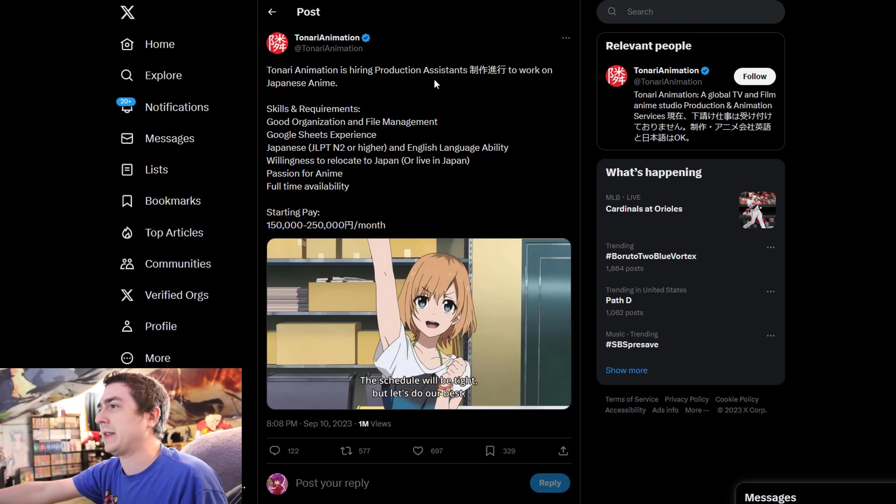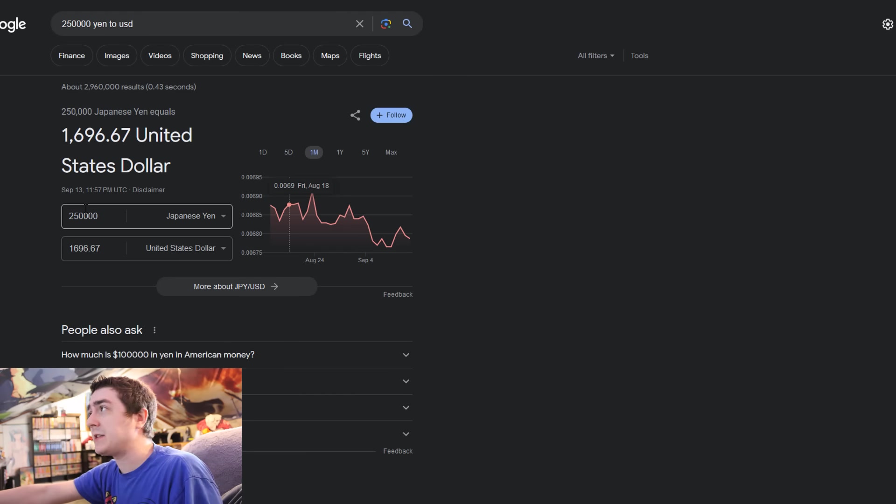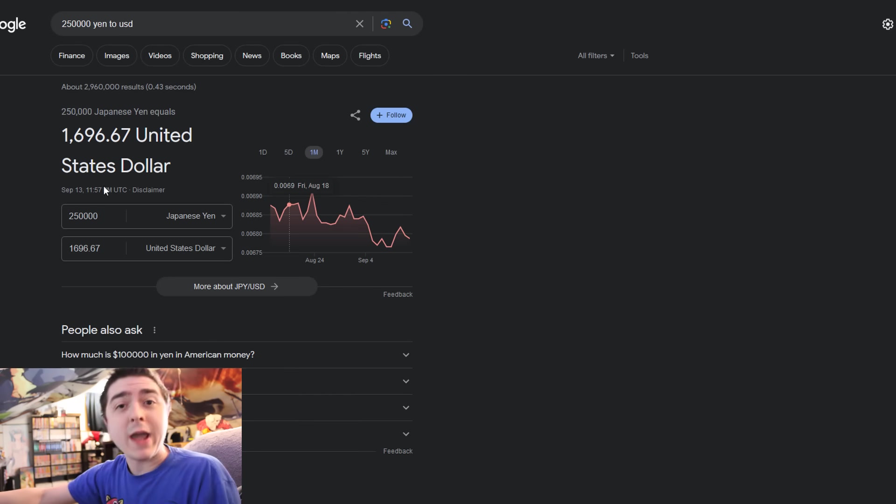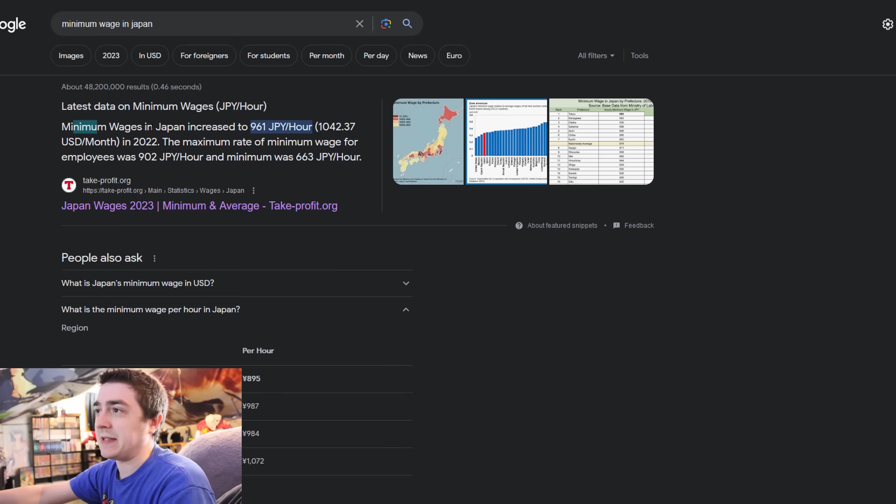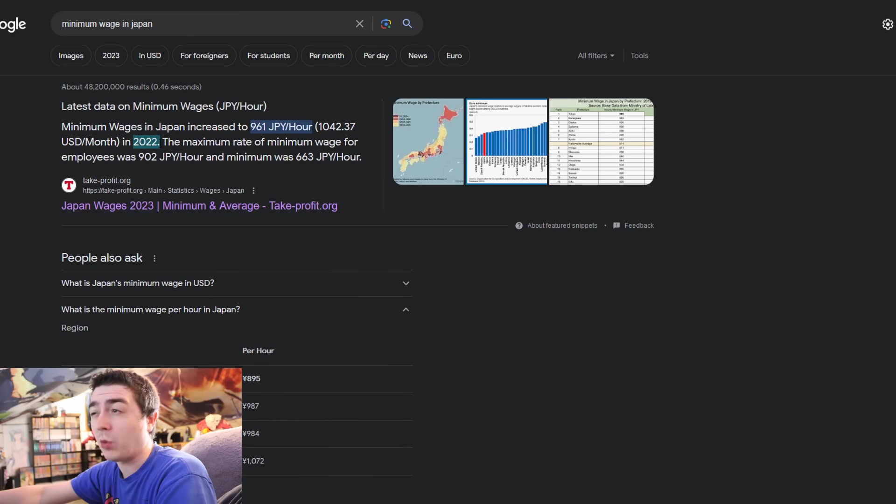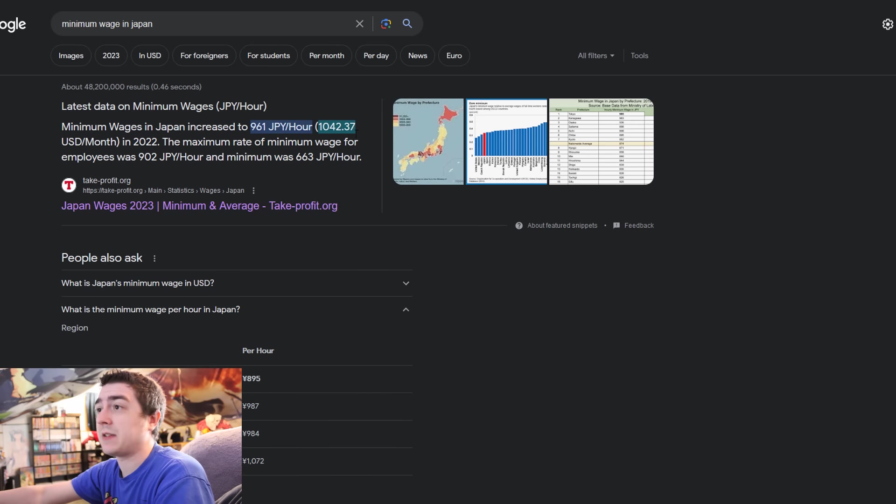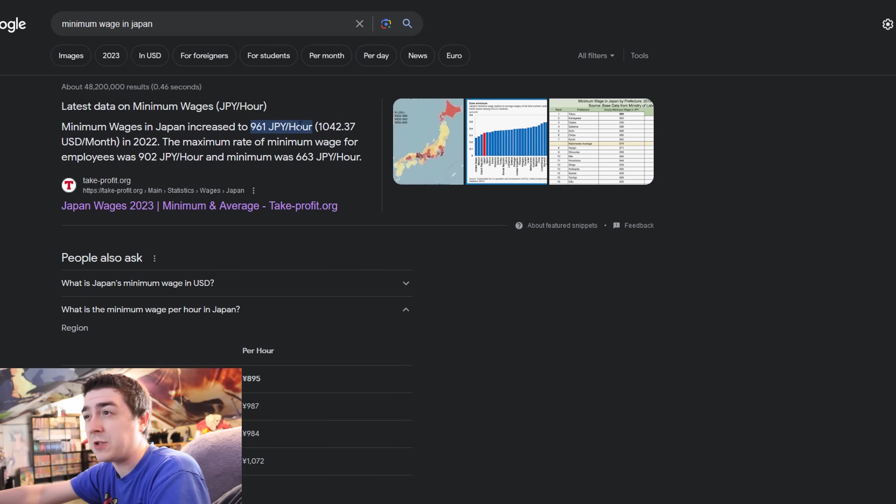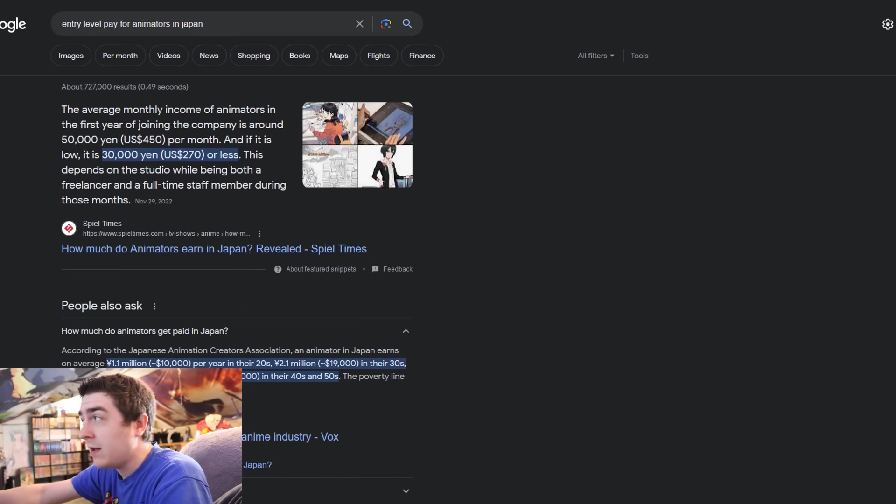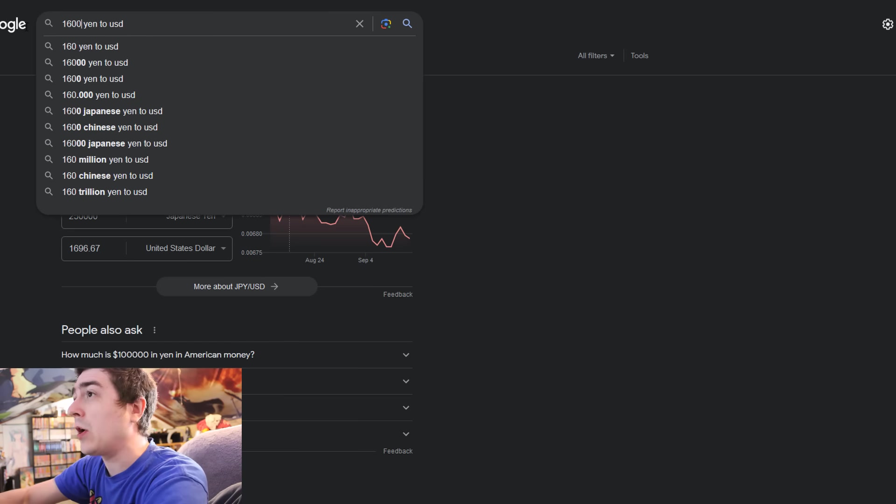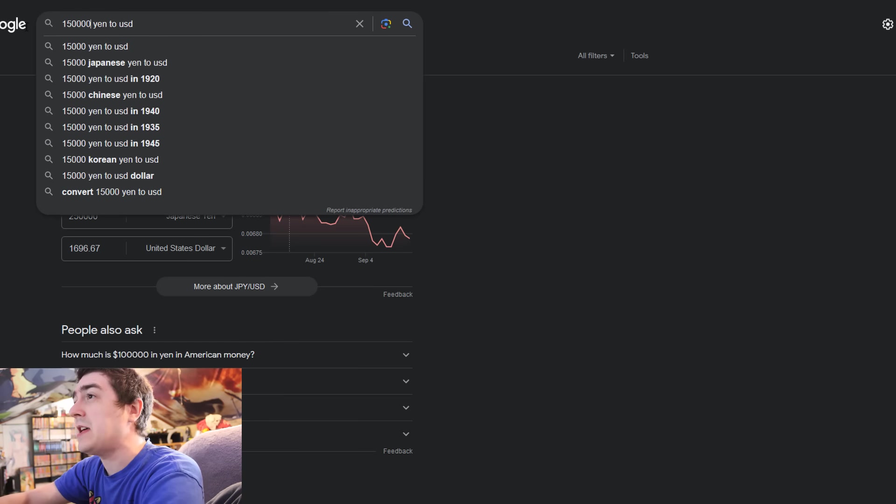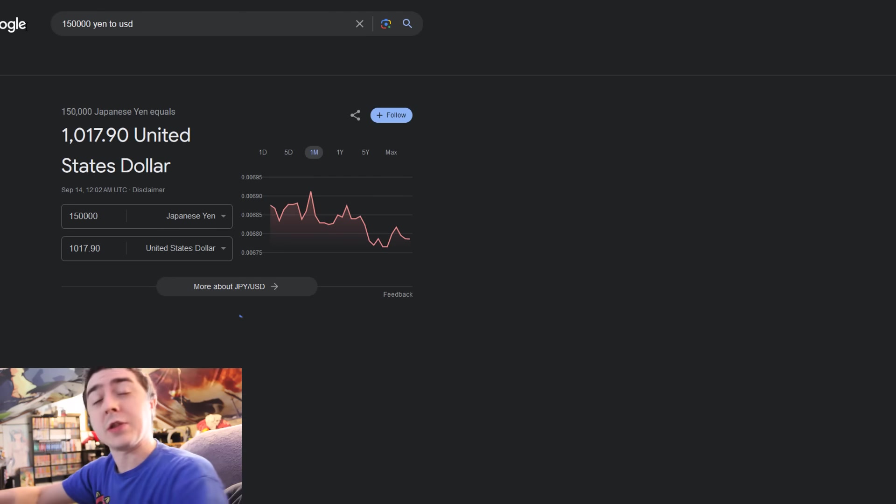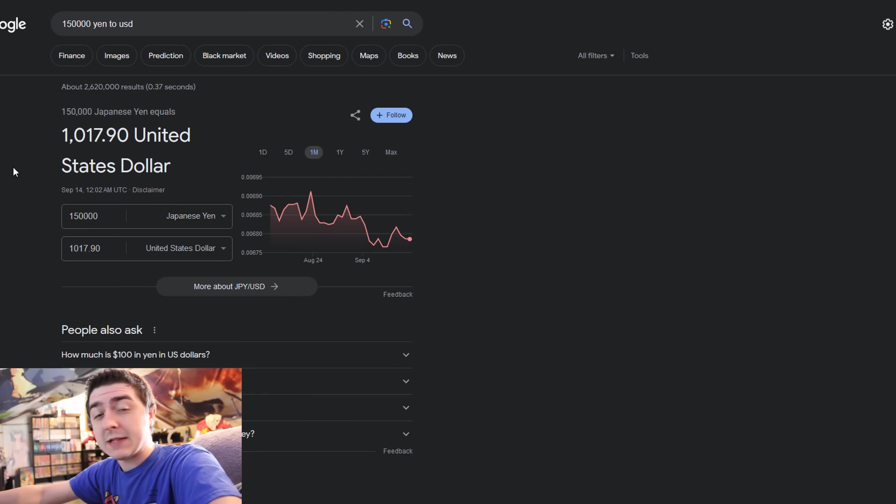Let's look at this pay. What is the minimum wage in Japan? Japan apparently increased its minimum wage back in 2022, which was 1,042 USD a month. When you look at the entry-level pay, it's actually lower than the minimum wage right here. It is, it's lower.